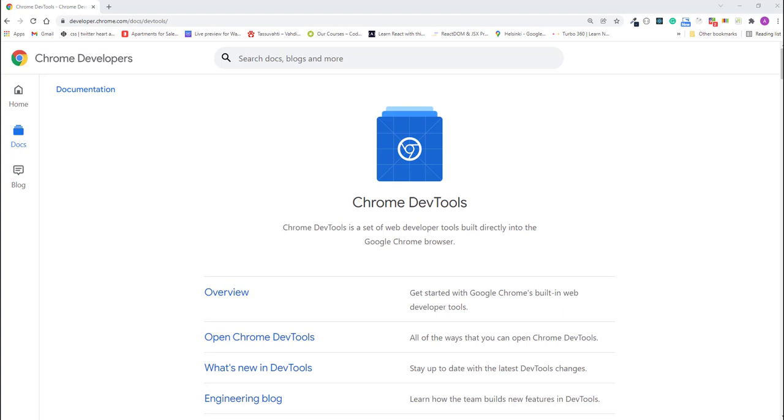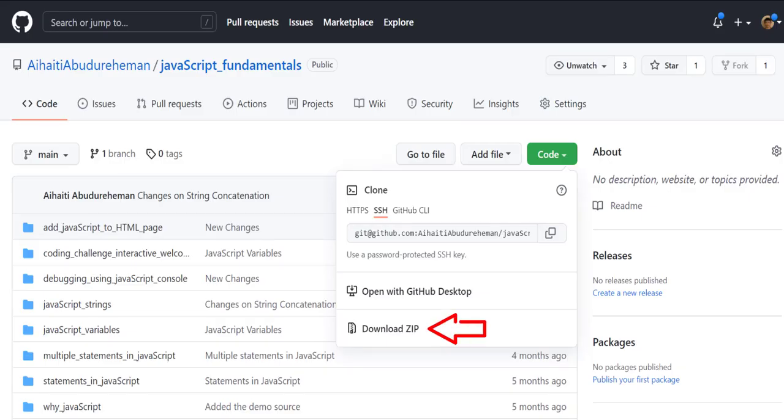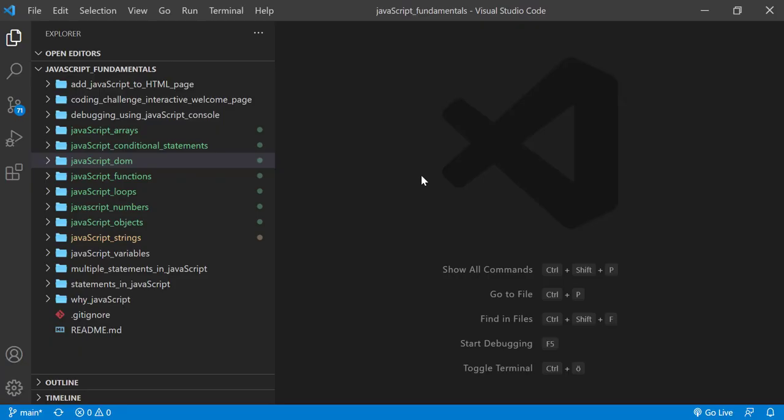I'll be using Chrome throughout this course. To code along with me, first download the course folder from the link in the description below, and open it with your favorite code editor. Here I'm using Visual Studio Code.